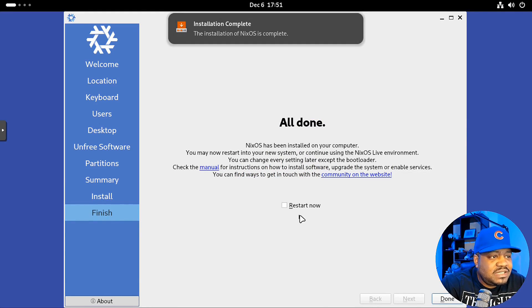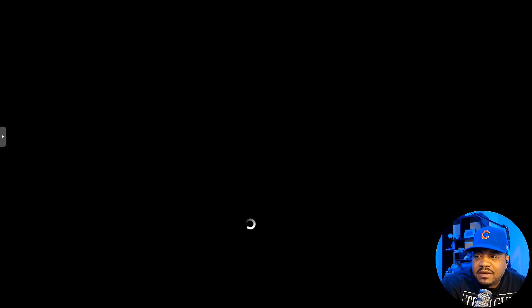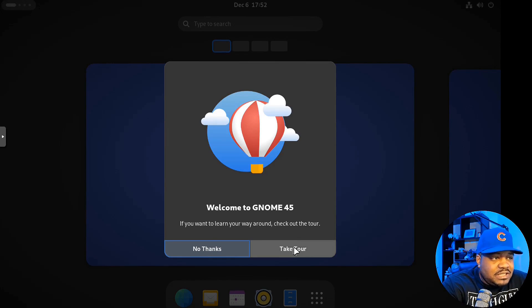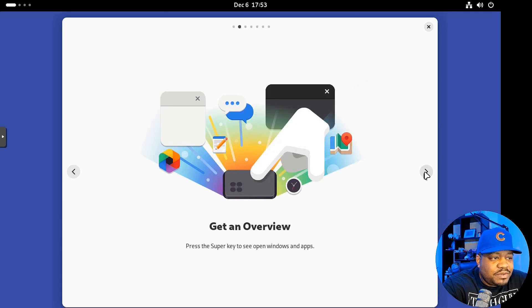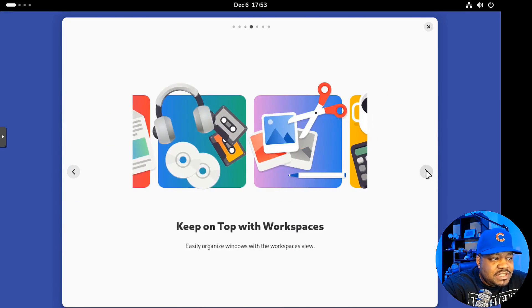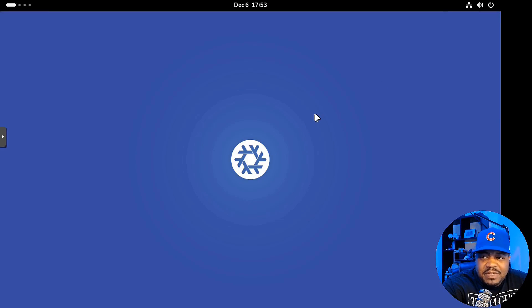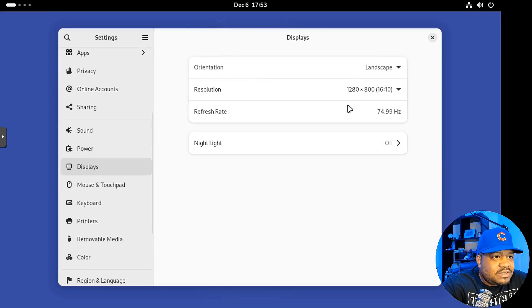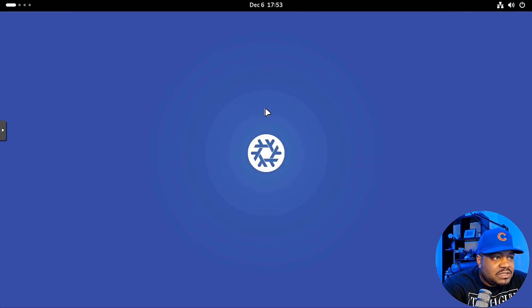The installation is complete. All we have to do is hit 'Restart Now,' then 'Done,' and it'll restart the system. We're now logged into our new install of NixOS. As you can see, it comes with GNOME 45. You can take the tour, which shows you GNOME and all the new features. Let me fix the display resolution first so you can see the screen properly. This is NixOS.